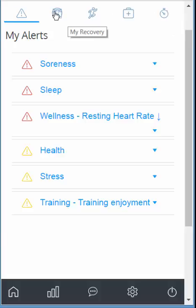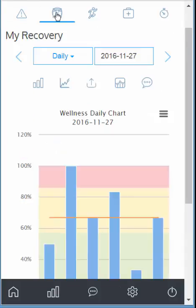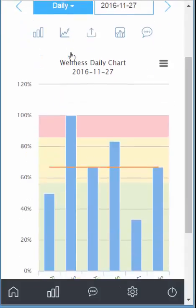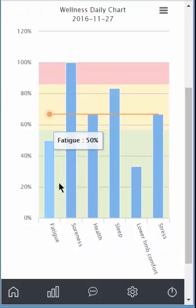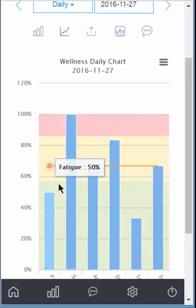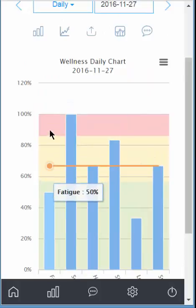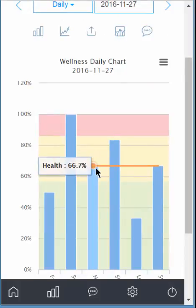To view your wellness data, you simply have to click on the wellness icon. That's your wellness for today. You see the different categories of results — soreness, fatigue, health, sleep, and so on. Green, yellow, red zone — that's the average score.